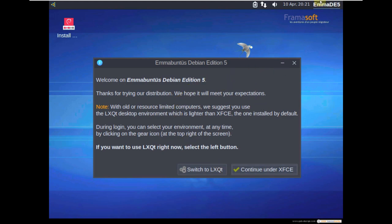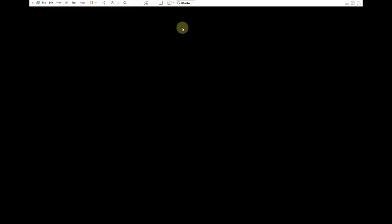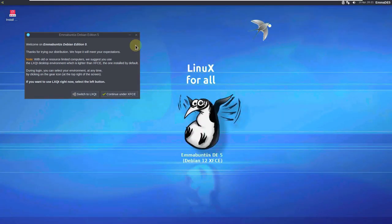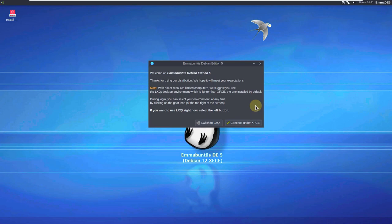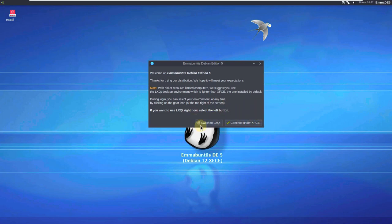Here is our desktop. Let's change the display resolution first. I'm using it on a VMware so it automatically changes the display resolution. Here are two options: switch to LXQT desktop environment or continue under XFCE. I'm going to choose the XFCE desktop environment right now — you can choose LXQT if you want.